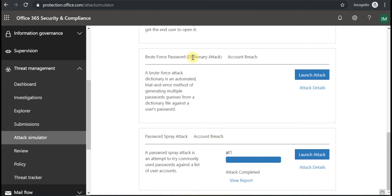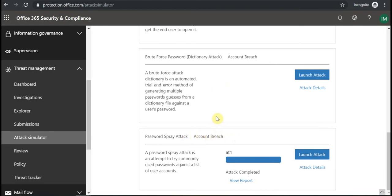For this one you can use a dictionary. There are some repos in GitHub, so you can use the hundred or thousand most common passwords for the attack, or you can specify individual passwords.